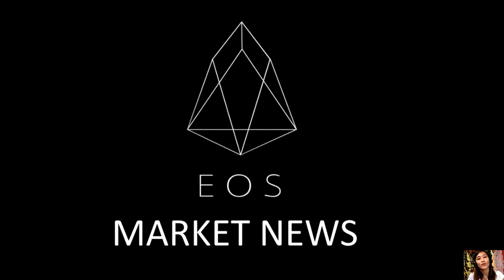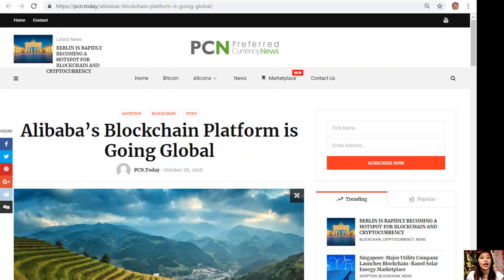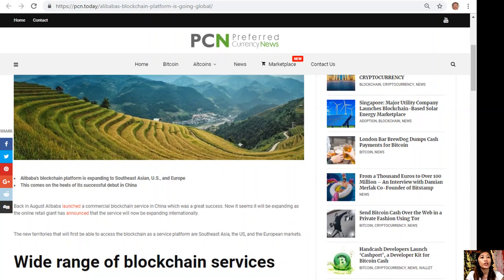Hi there everyone and hello once again YouTube, this is Mia with EOS Market News and I'm here to give you another article featured on today's newsletter at preferredcurrency.news which is about Alibaba's blockchain platform going global.